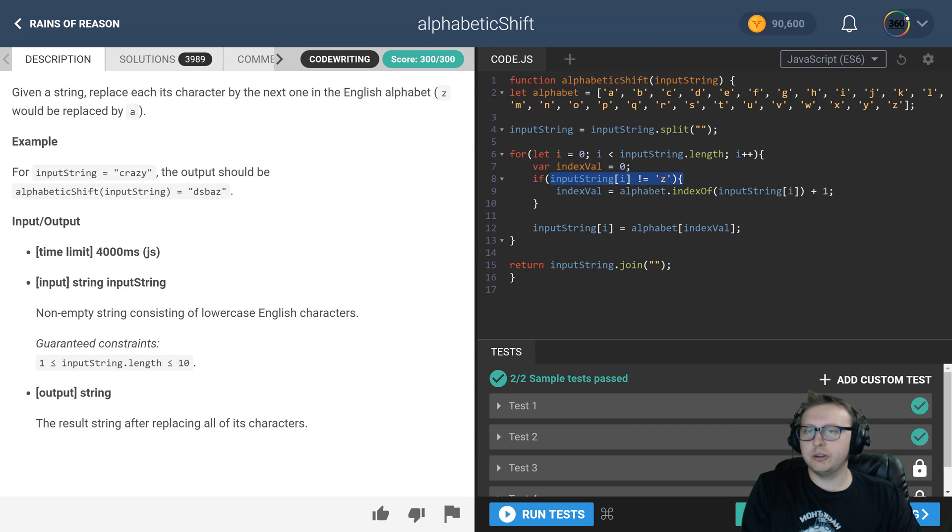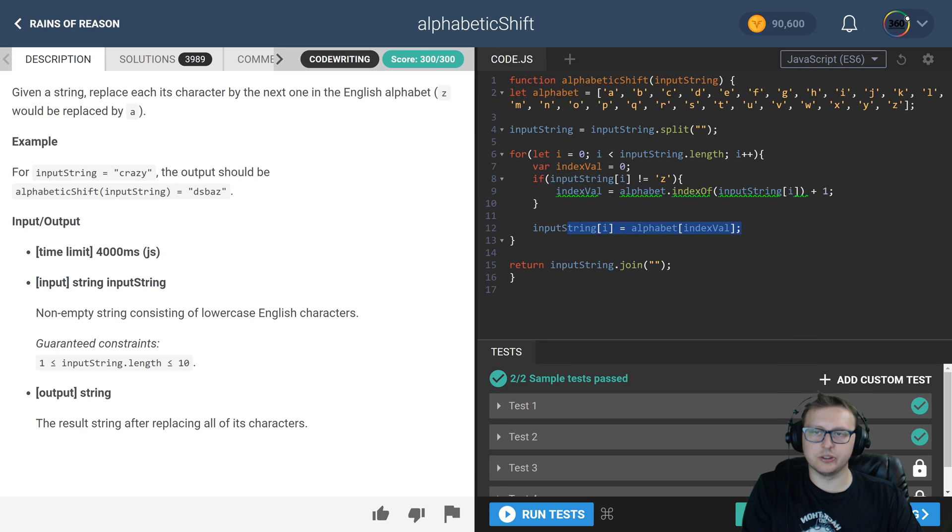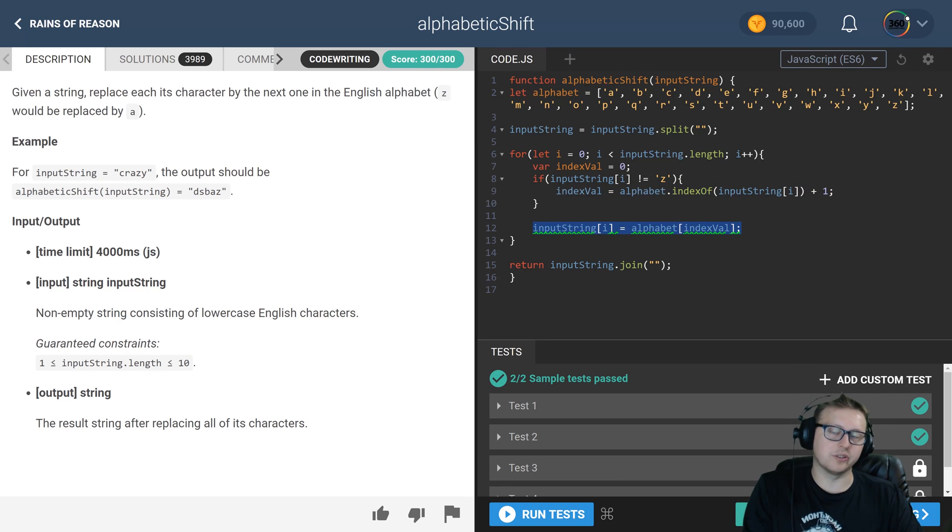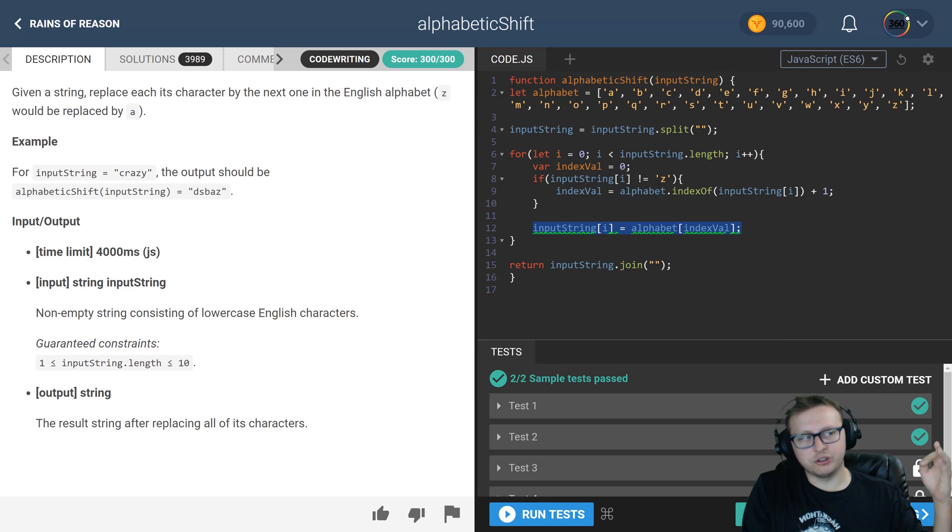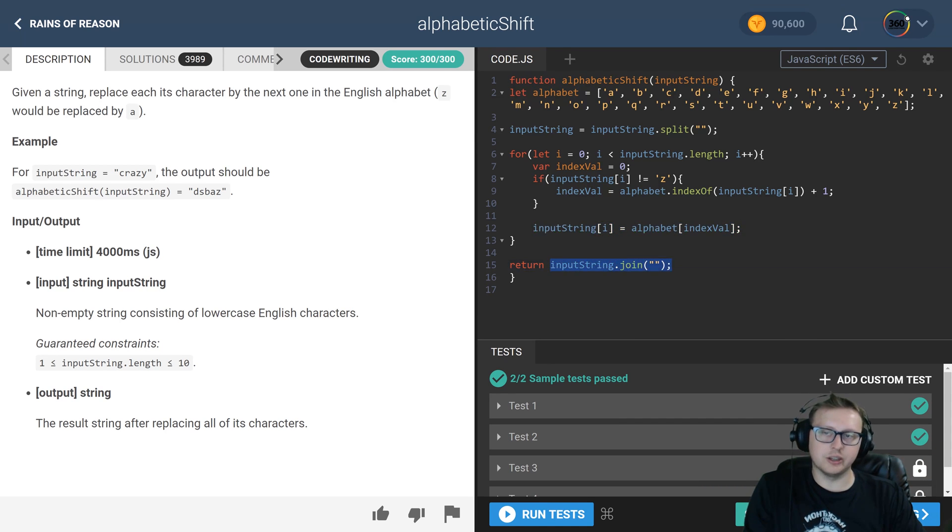where if it's not equal to the last value, we add one to the index value and change the value. If it's equal to Z or the last one, we've already set it. We've now shifted all our characters by one. At the end, we join the array back together into a string and return it. Not too bad. There's probably a couple different ways you can